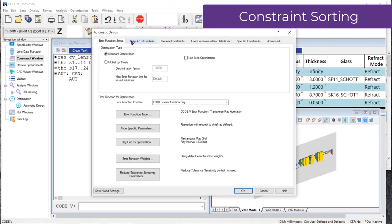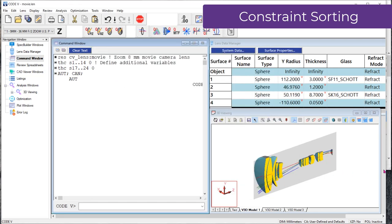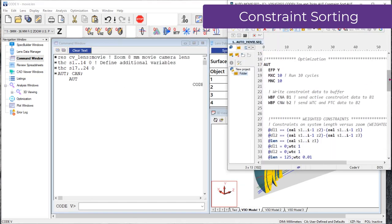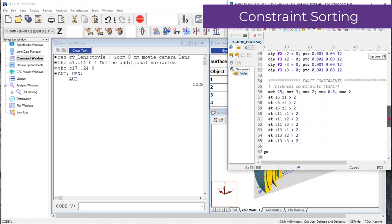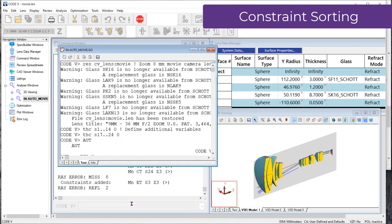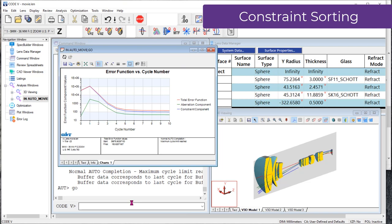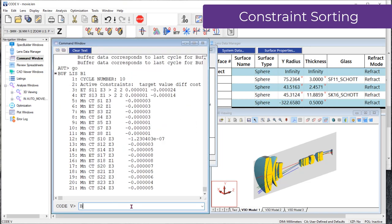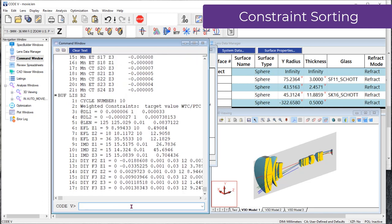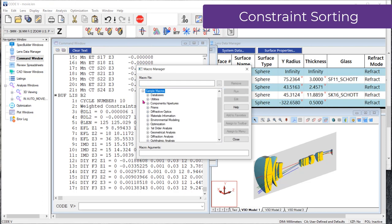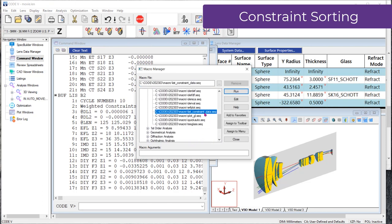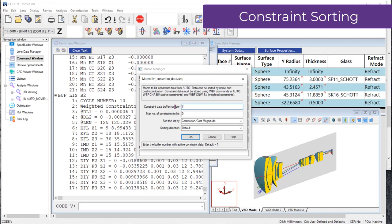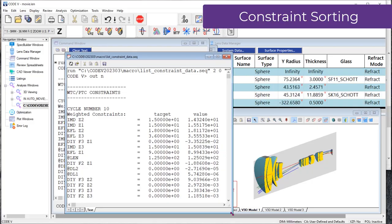The prior release of Code V introduced the option to store constraint information from an optimization in the Code V Worksheet Buffer by going to the Automatic Design Output Exit Controls tab and selecting Save Active Constraint Data to Buffer and Save Weighted and Penalty Function Constraint Data to Buffer. In the Code V 2023.03 release, we can now include a supplied macro called List Constraint Data to filter and sort this constraint information. This macro can make it easier to gain insight about the impact of your design constraints on the optimization. Access the List Constraint Data macro from Tools Macro Manager in the Sample Macros Optimization node.